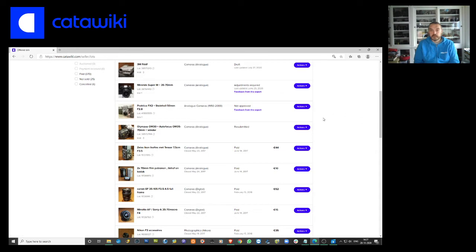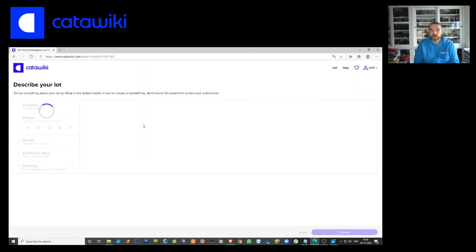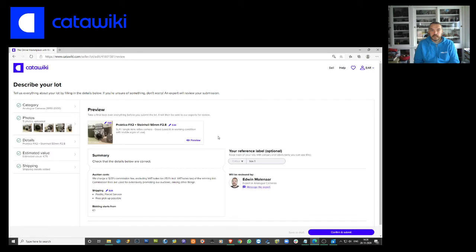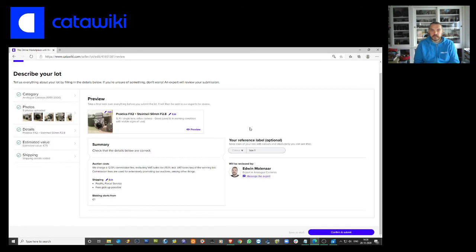So what can we do here? We can copy the lot and maybe add something.